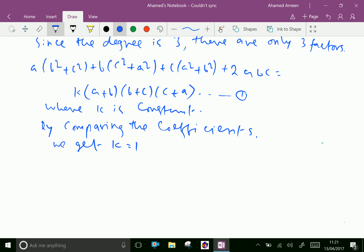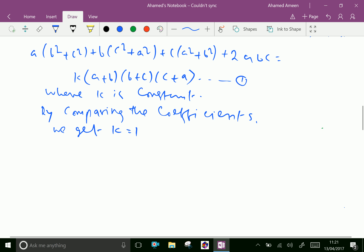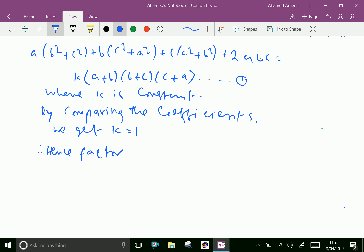Hence, our factors are (a + b), (b + c), and (c + a).